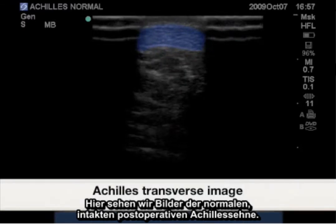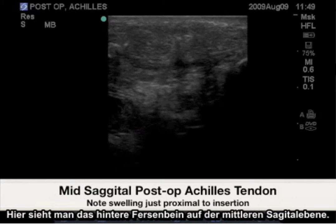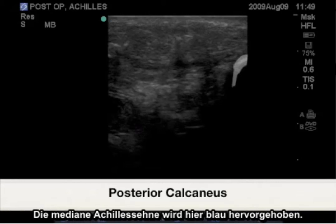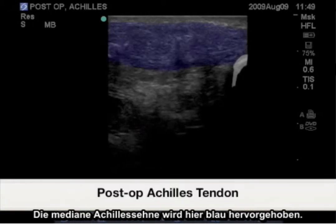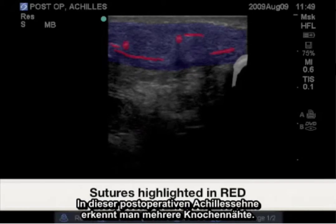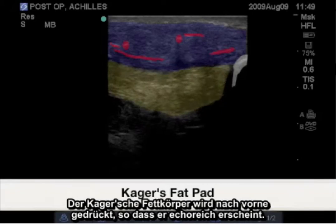Here we will see images of the normal intact post-operative Achilles tendon. Highlighted here is the posterior calcaneus in the mid-sagittal plane. Highlighted in blue is the mid-sagittal Achilles tendon. Highlighted in red are the multiple sutures present throughout this post-operative Achilles tendon. The Kager's fat pad is compressed anteriorly, making it appear hyperechoic.